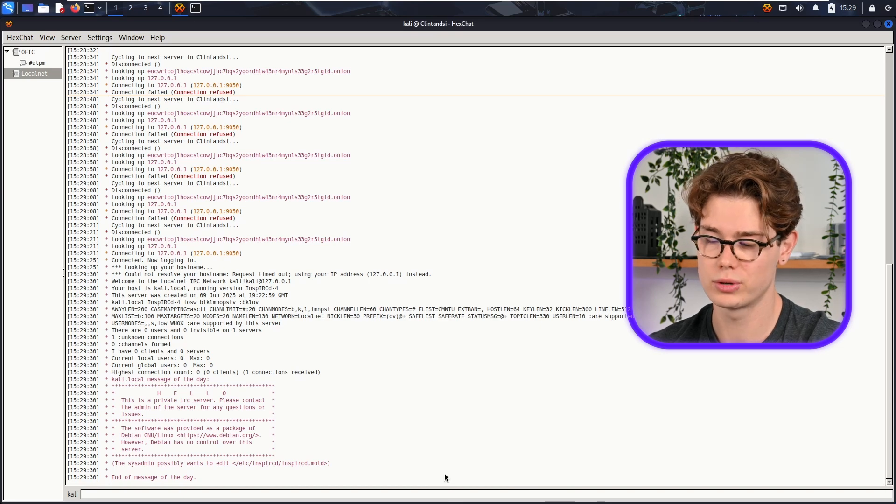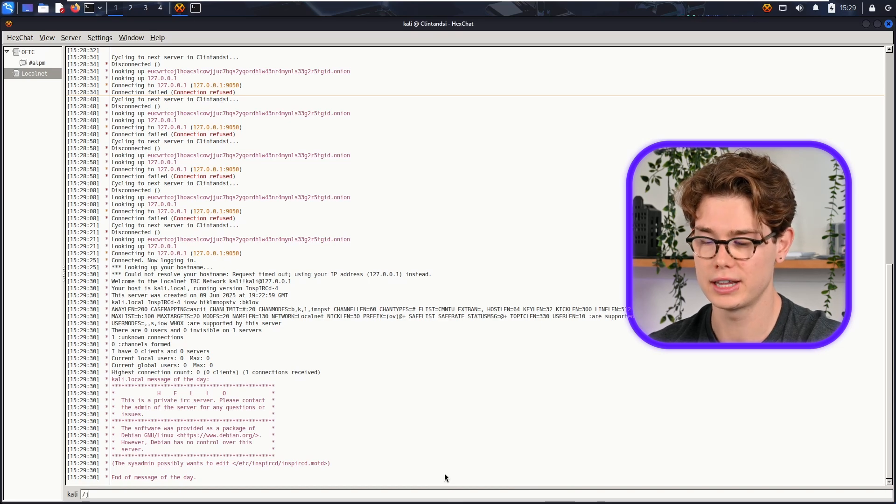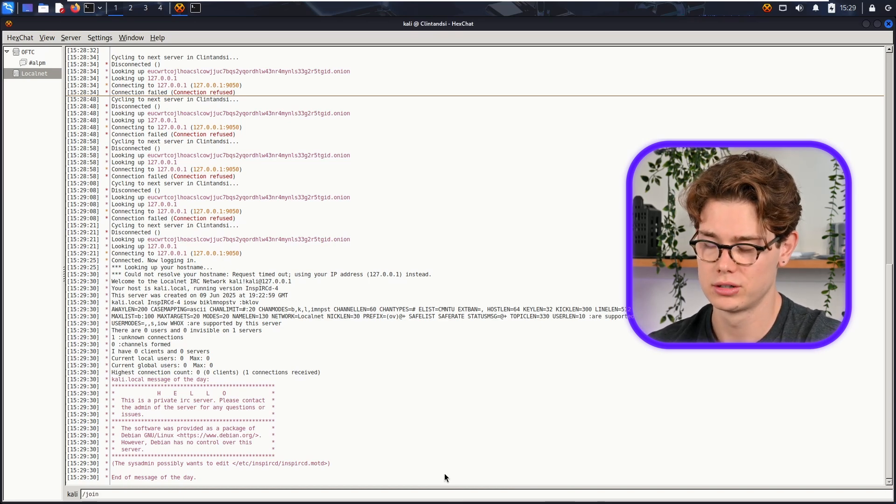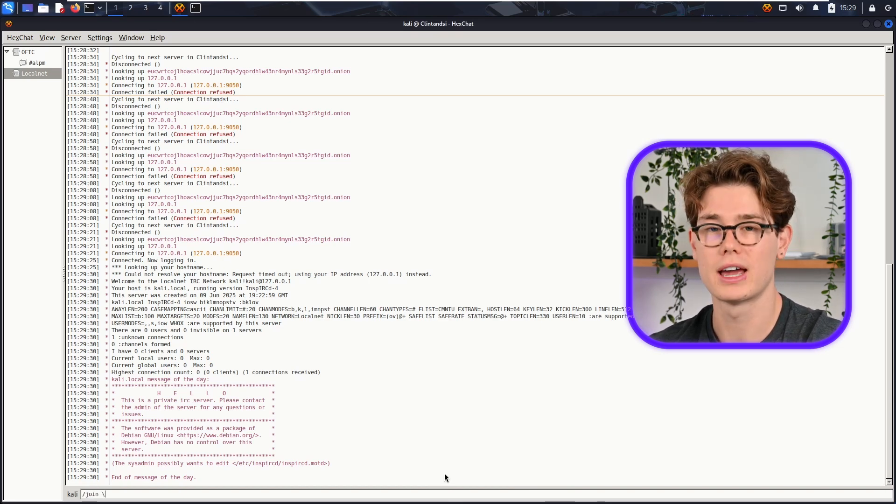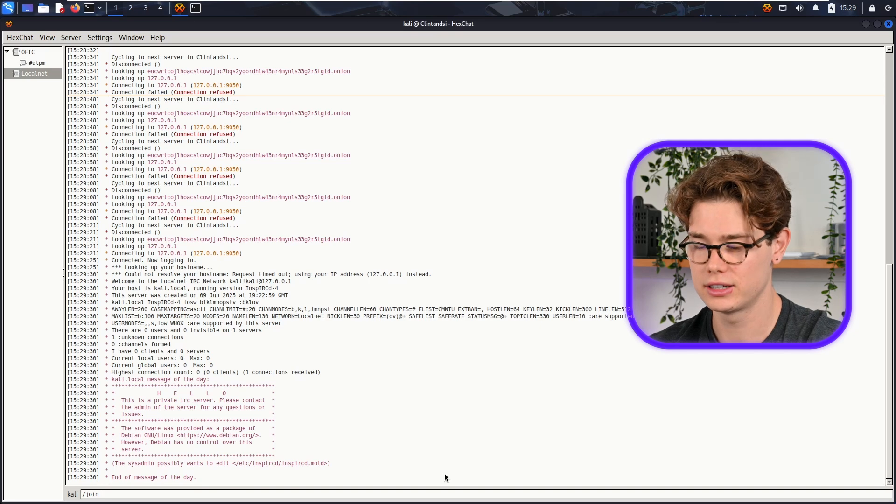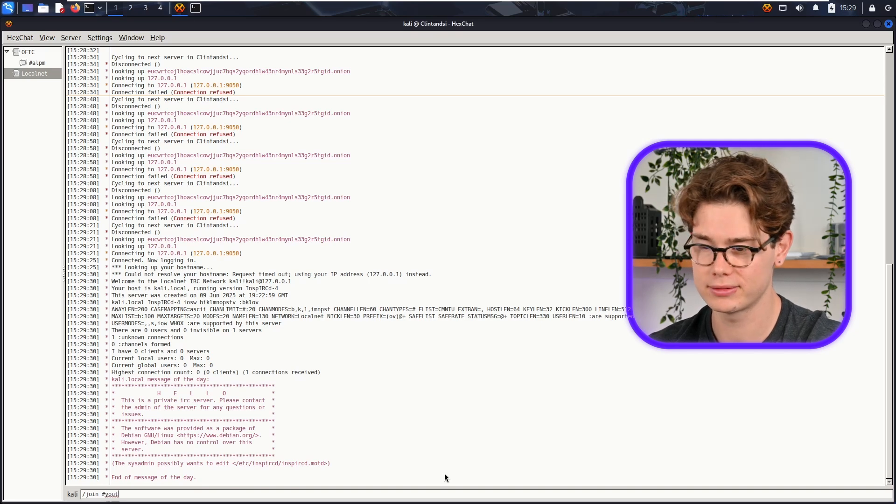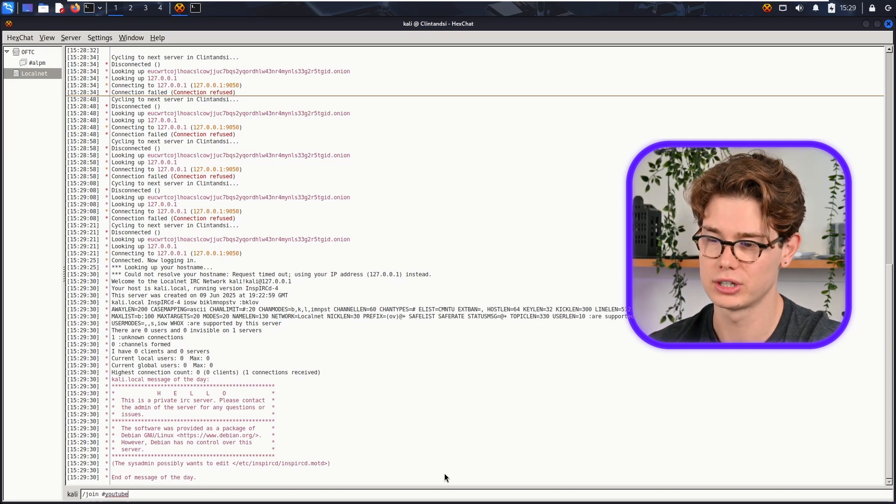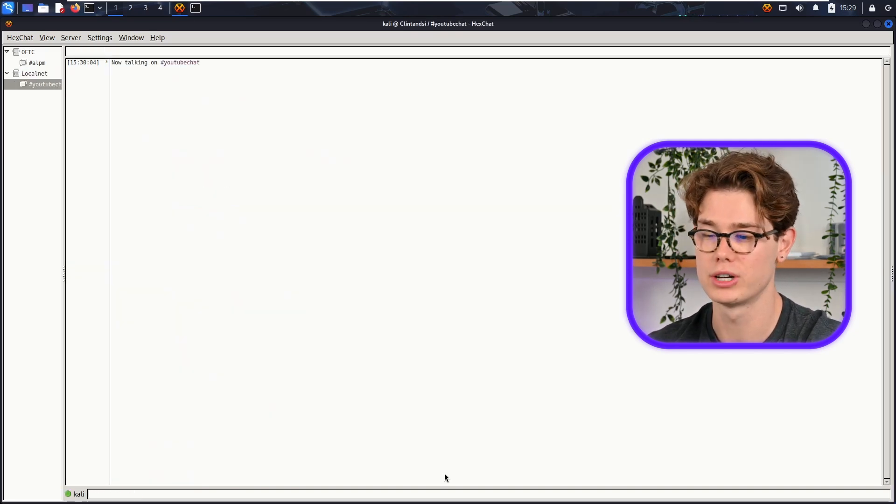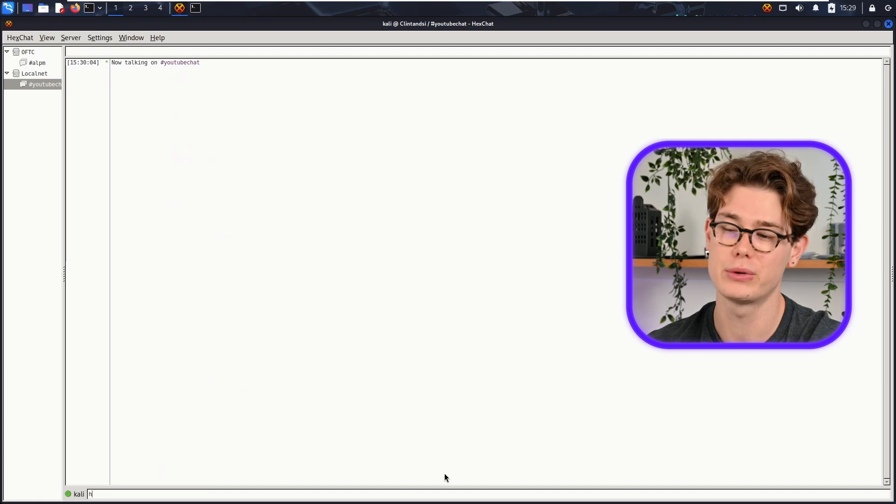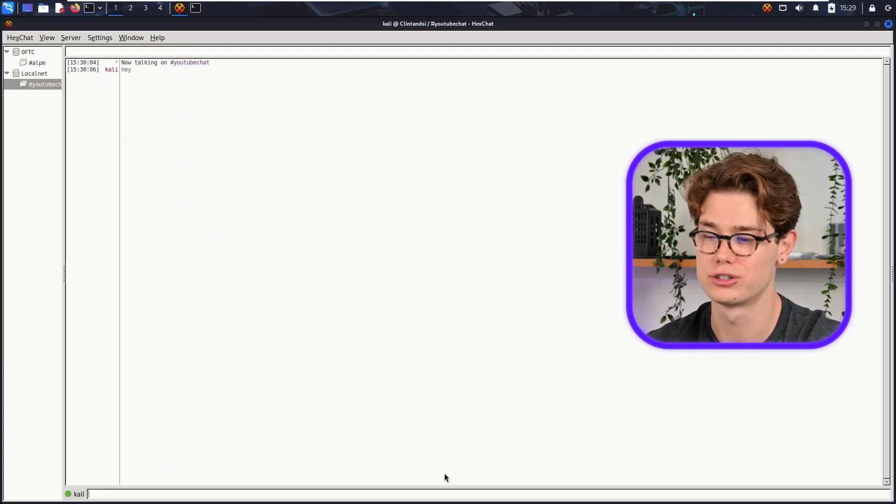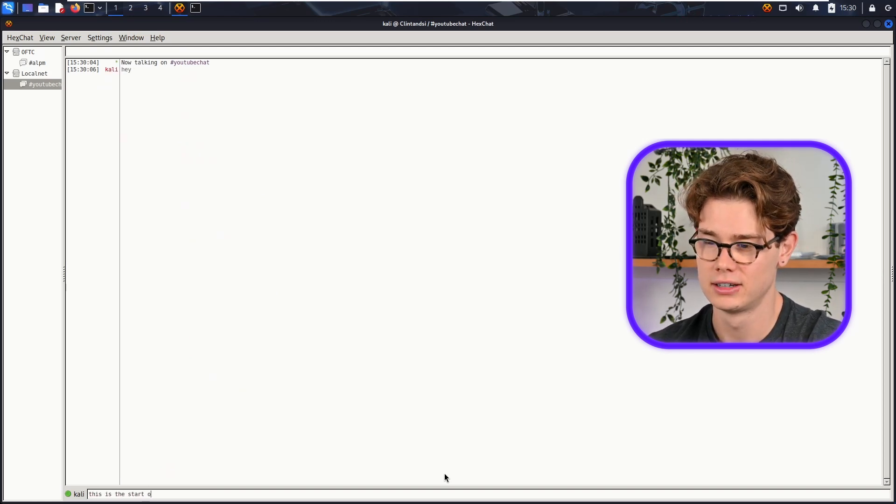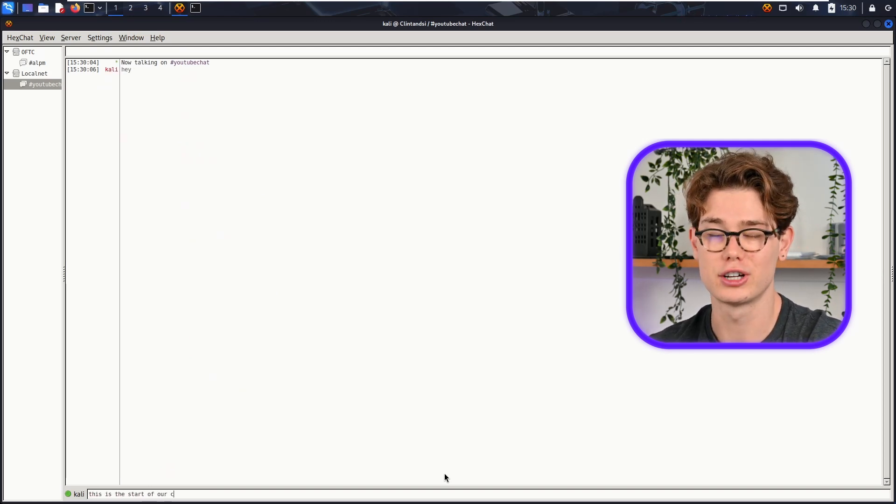/join, and then the channel name - so a hashtag and then the channel. I'm just going to call it #youtubechat. So that's now created. As you see, we're now in the channel, and now we can send messages. So I'm the Kali user and I'm going to send "hey", and then this is the start of our chat. Awesome! Please subscribe!